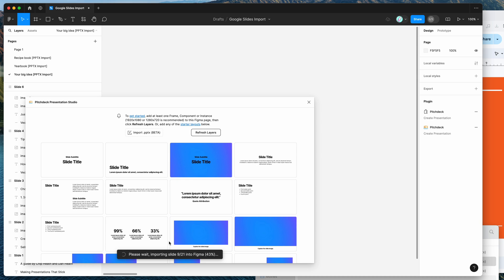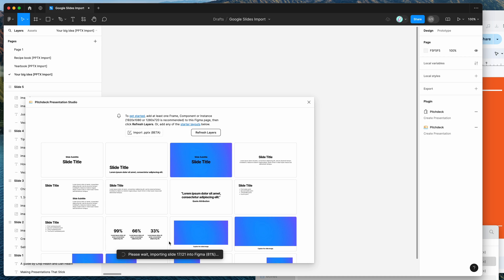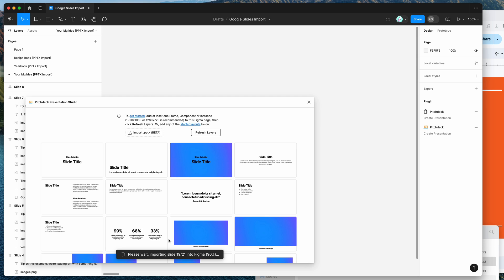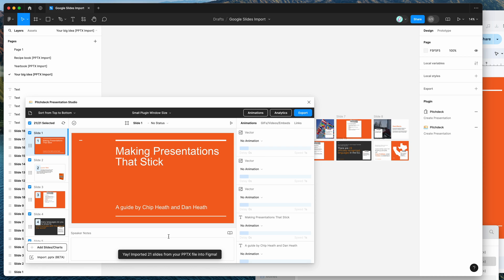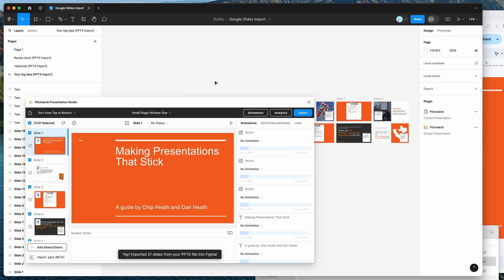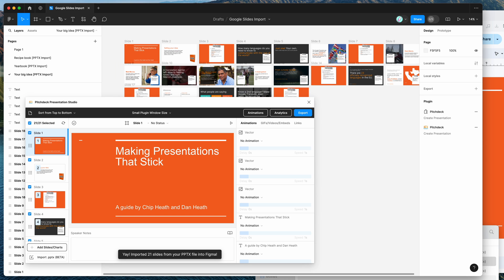So depending on how big your deck is that you've exported from Google Slides and how many images and layers are in that file, that's going to determine how long it takes to import the file into Figma. But overall, it should only take 30 seconds at the most for most files. So there we go. It's imported our 21 slides into Figma.